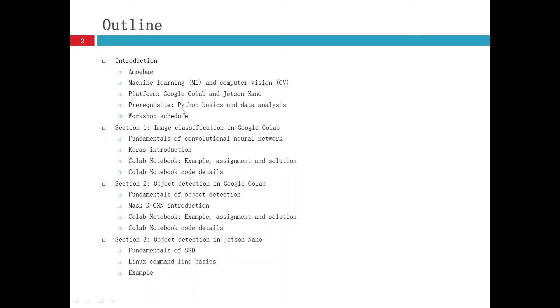I'll also talk about prerequisites to finish this workshop that involve Python basics and data analysis with Python, and also talk about the whole workshop schedule.